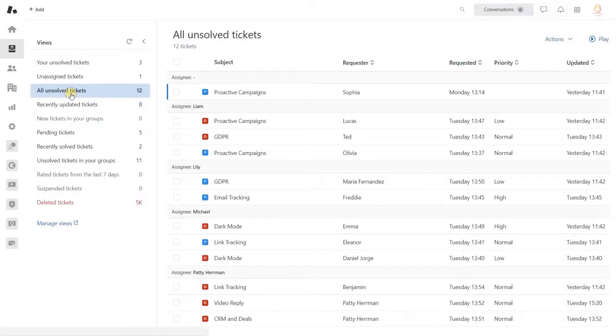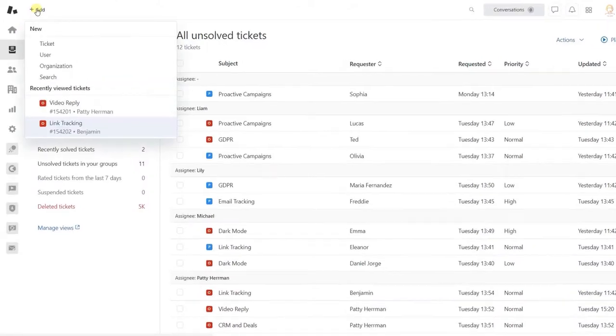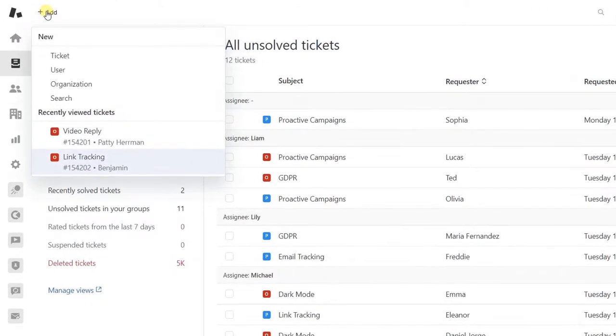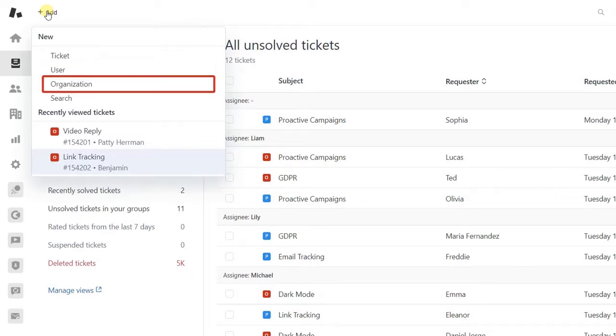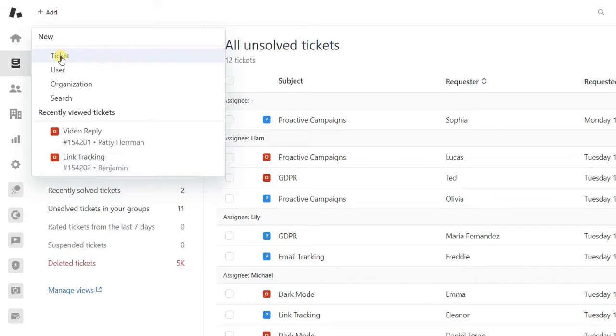So the first one. Just hover over the cursor to the Add button on the top toolbar. Then you will see three options you can create: a ticket, user, and organization. Obviously, we click on a ticket.